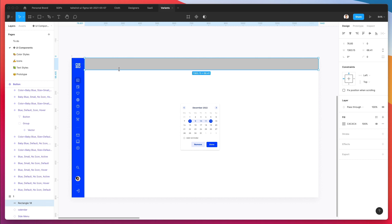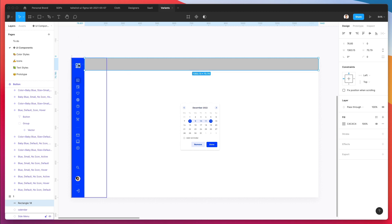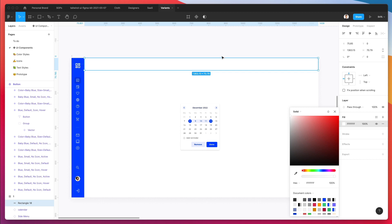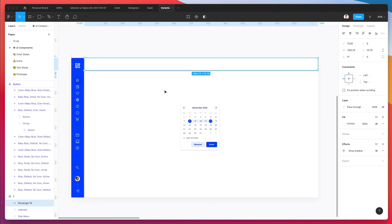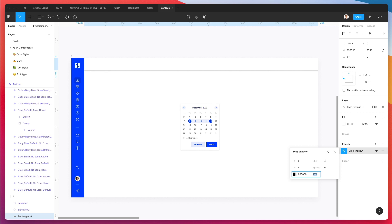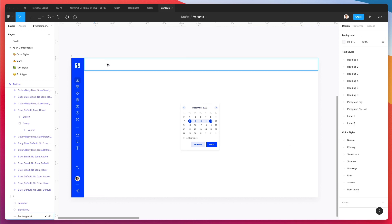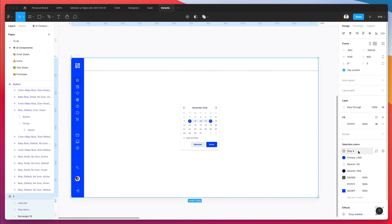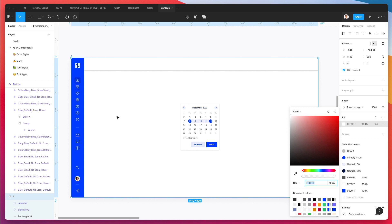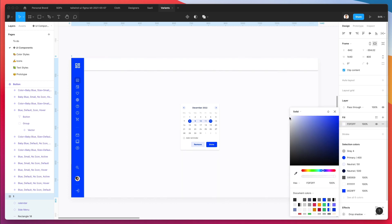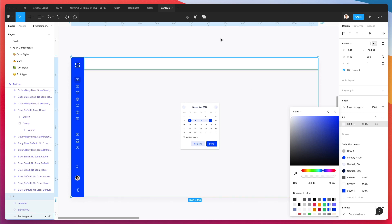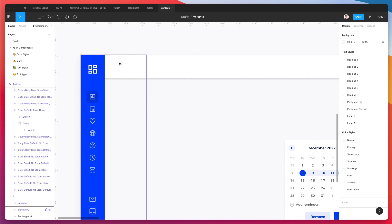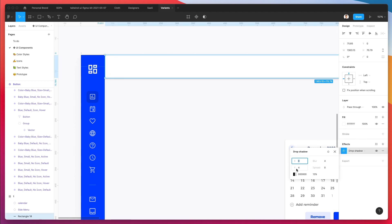We're going to create a top header that works well within this side menu. The first thing we'll do is change the color to white, add a drop shadow since we want a visual differentiation between the foreground and the background. We can also add a little background color to make it look even more visually differentiated.